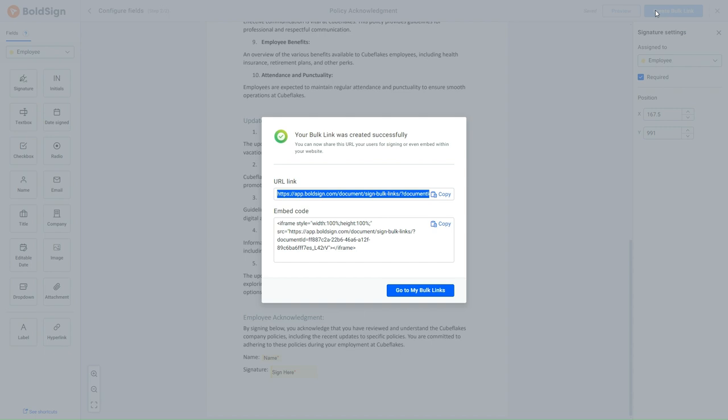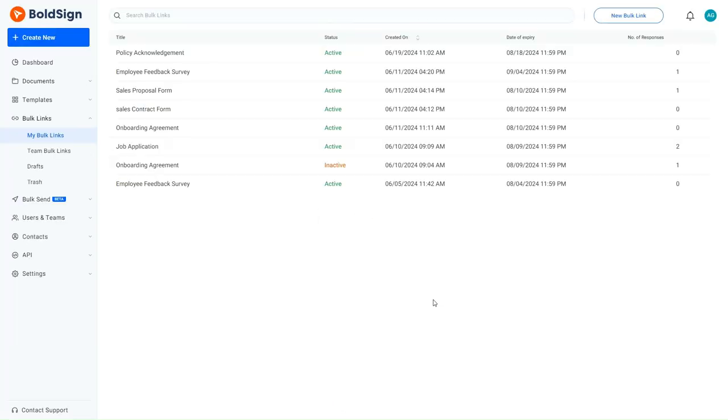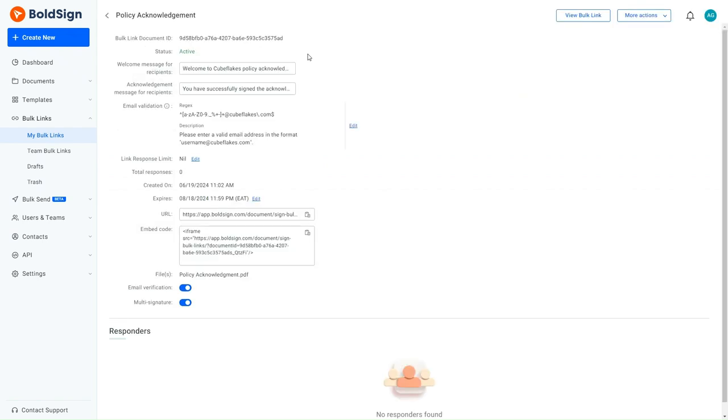The Bulk link with the regex is created successfully. In BoldSign, there is flexibility in adding or editing the regex even after creating the Bulk link. This action is performed from the Bulk link overview page.